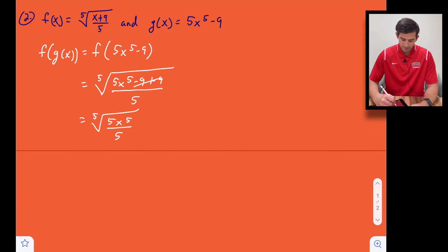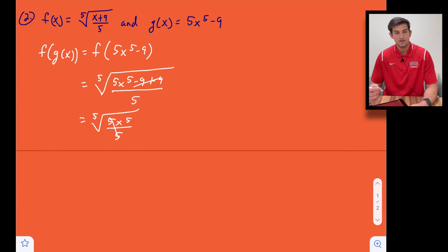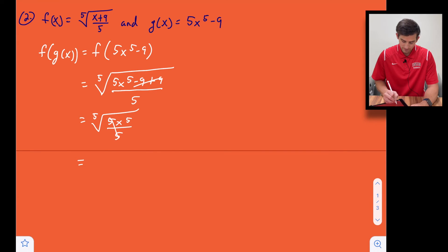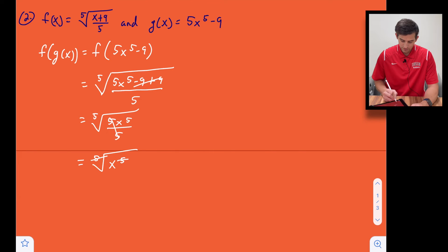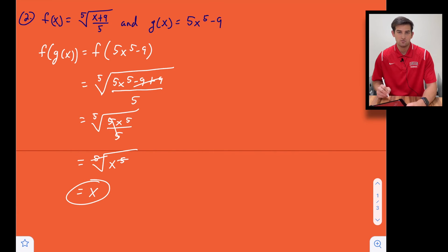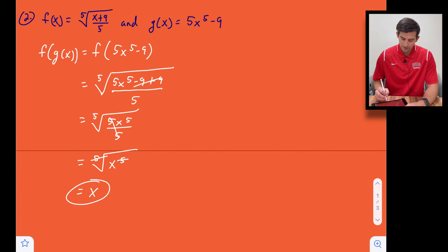Now we have 5 divided by 5, so those cancel. We're left with the fifth root of x^5, and we know the fifth root and the fifth power are inverses of each other, so we're left with x. We ended with x, so we've verified it.